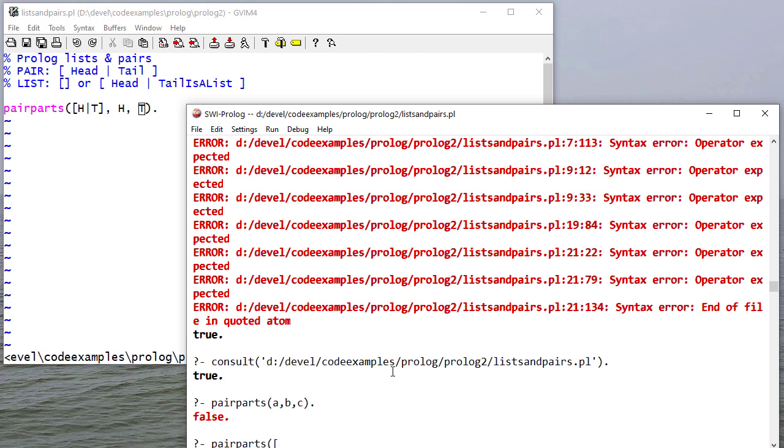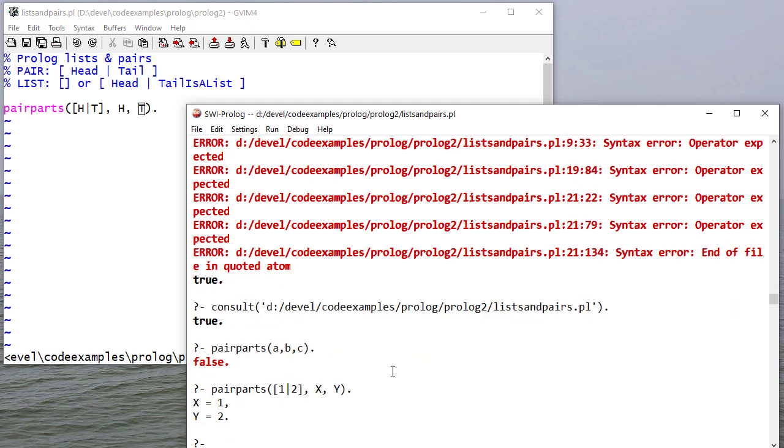But if I say the pair [1 | 2], X and Y, then you can see it unifies X with the head and Y with the tail, which is what we would expect based on our rule.